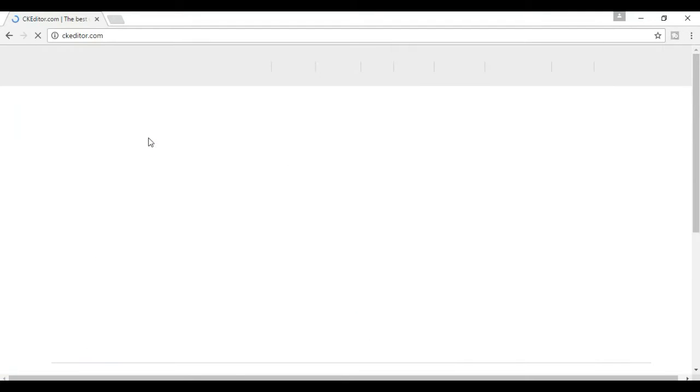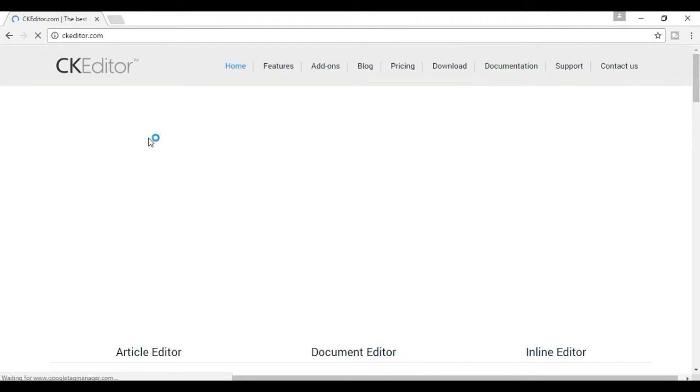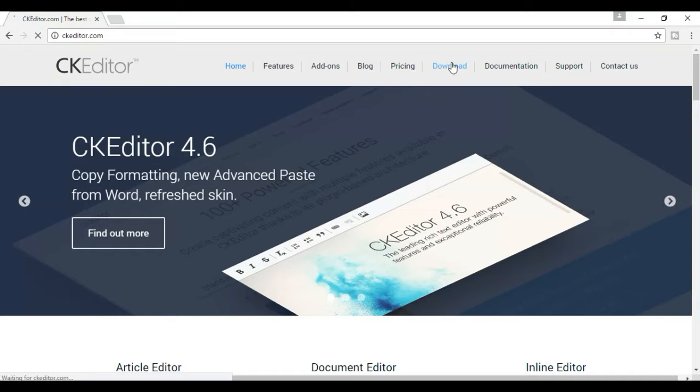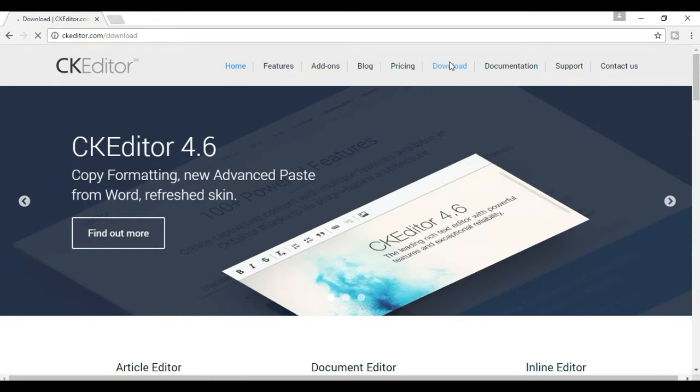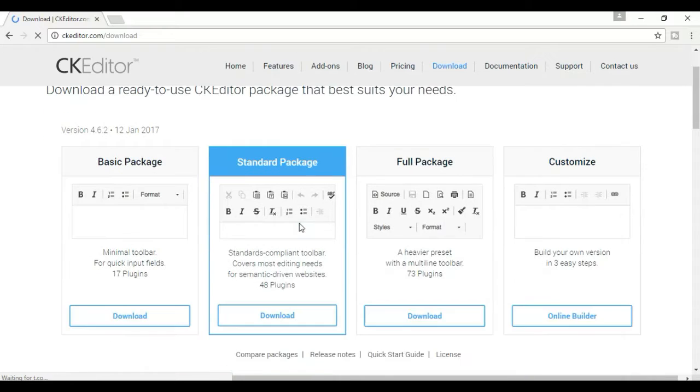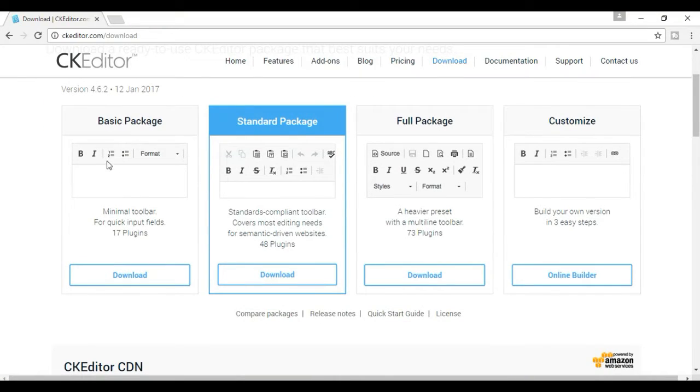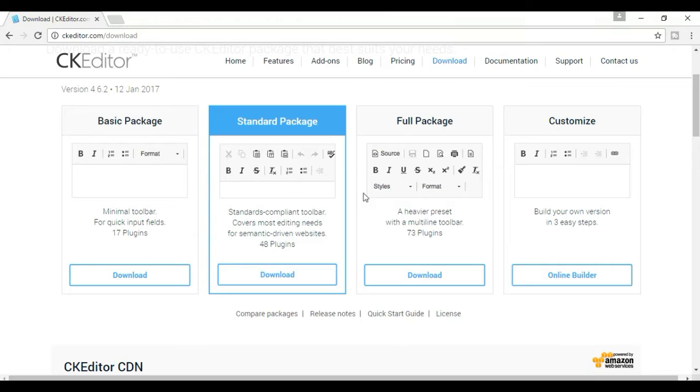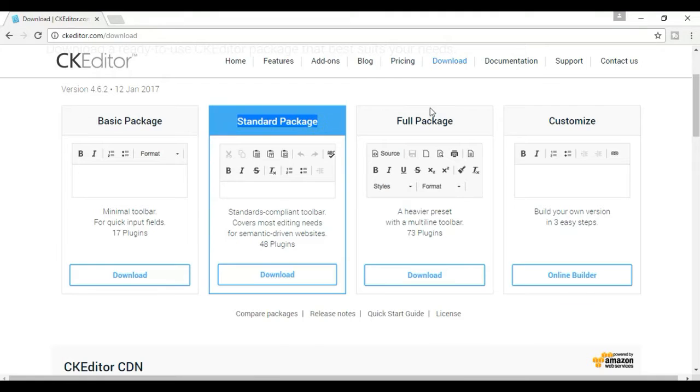Then open this site, go to the download link. I have three packages: basic package, standard package, and full package. According to your needs, you can use any package. I'm going to download the standard package.